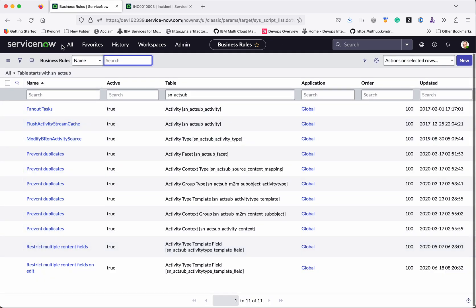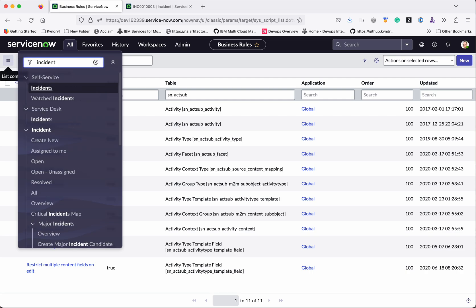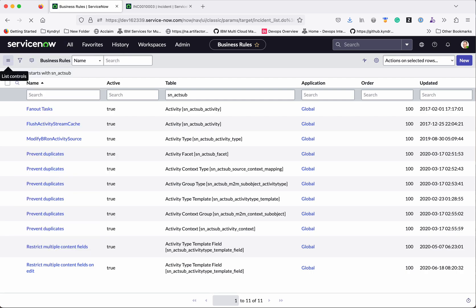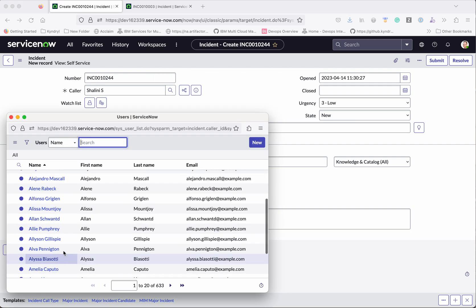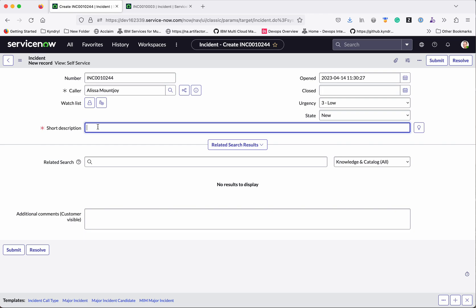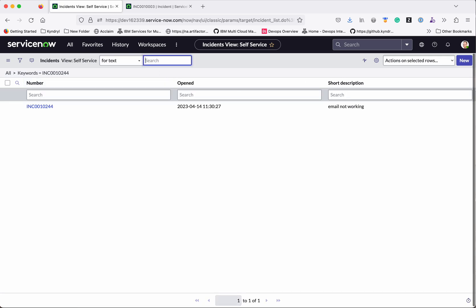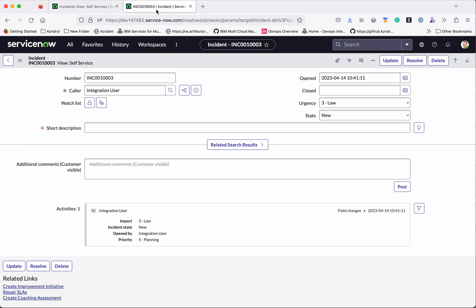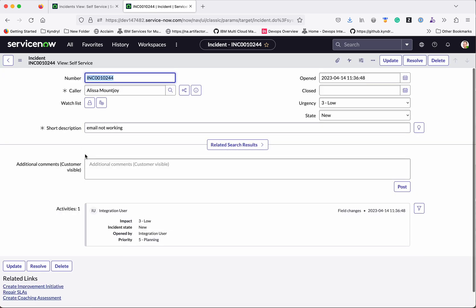So now let us go and create a new incident. First I am going to change the caller. I am going to select, give the caller name as Alisa. Then I am going to give a short description. So here I am going to say email not working. And then click submit. Let us search for the incident. So this is the incident which we created in instance 1. Let us search for the same incident in instance 2. We could see the incident 244 in the instance 2. So we could see the caller is Alisa Anjoy.